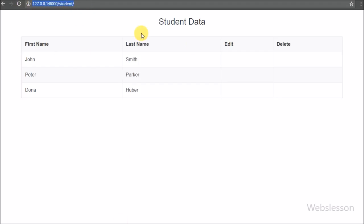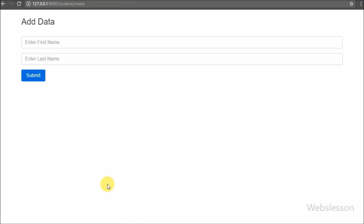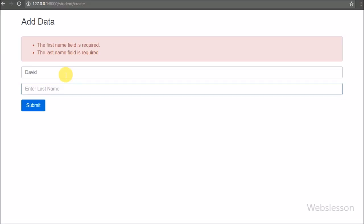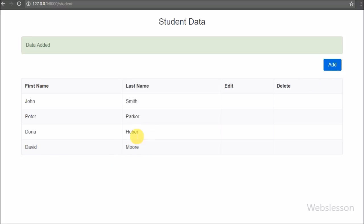Here we can see student data displayed in table format. After refreshing the page we can see the Add button. Clicking on this link redirects us to the add new student data page. We click the submit button directly and it shows that the first name and last name fields are required. We then enter 'David' in first name and 'More' in last name and click submit. After clicking submit, the page redirects to the index method of StudentController and we can see the success message above the table along with the newly inserted data in the table.